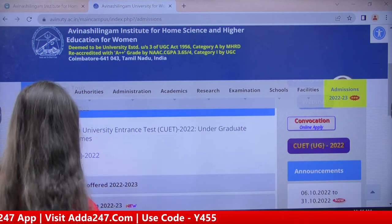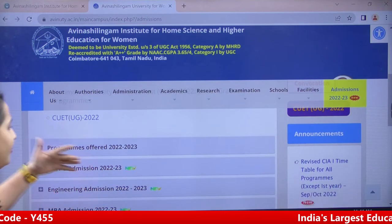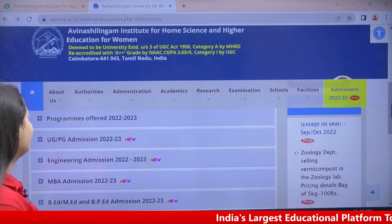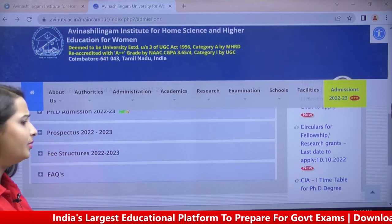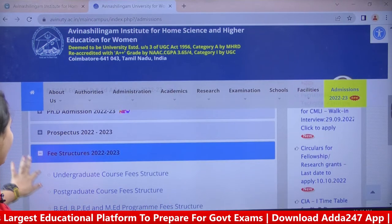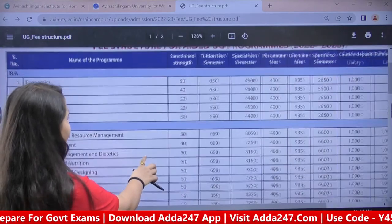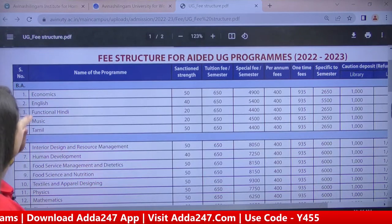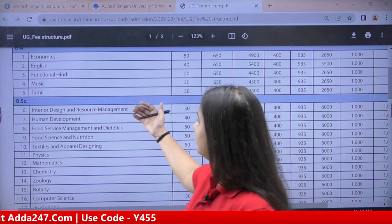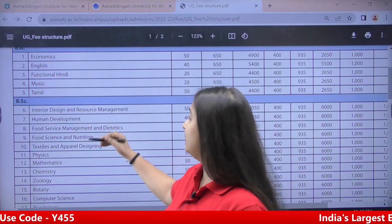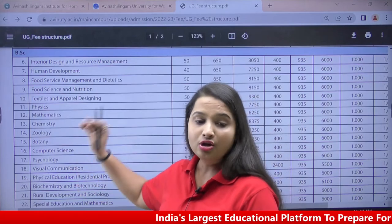Here you can see CUET UG 2022 admissions. Various programs are offered here — CUET UG and PG admissions, engineering admissions, MBA admissions, BA, MBA, and more. The fee structure is also given here. BA Economics, BA English, Functional Hindi, Music, Tamil are available. BSc is also offered in various streams.